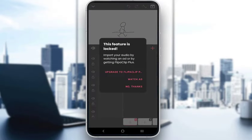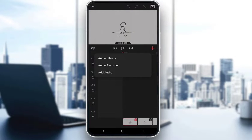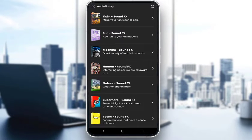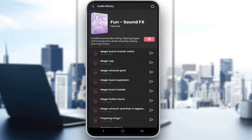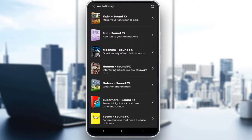To add your own audio from your device, you either need the premium version or to watch an ad. I'll be inserting from the audio library. I'll just use the fun sound effects library — once you're here, you can play whichever you would like and add it. However, you do need the premium version for this. I think you might even need the premium version for all of them — I thought you could use it without it, but I guess I was wrong.